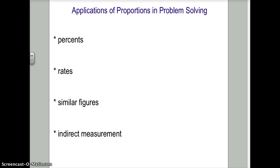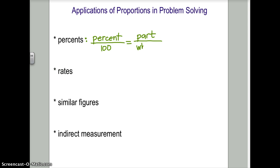In terms of percent: a percent is out of 100, so when we make that fraction, if it's 5%, it's 5 out of 100 — that's 5 over 100, which is already a fraction. In problems with percents, we compare part over whole. You do this when checking your test percentage: divide the number you got right by the whole, and turn that into something out of 100 to find your percentage.